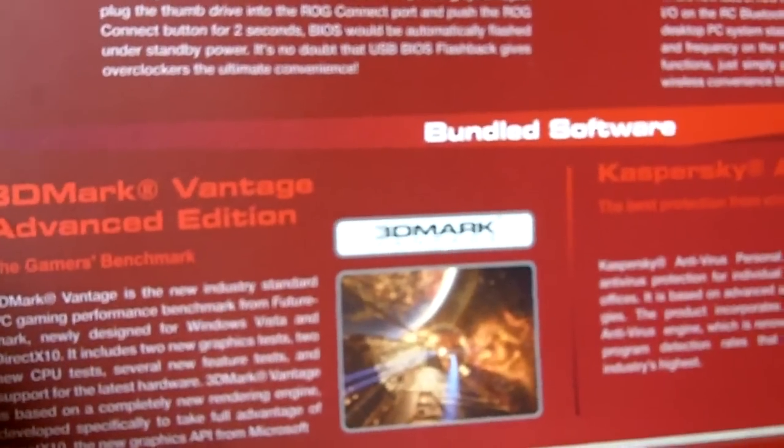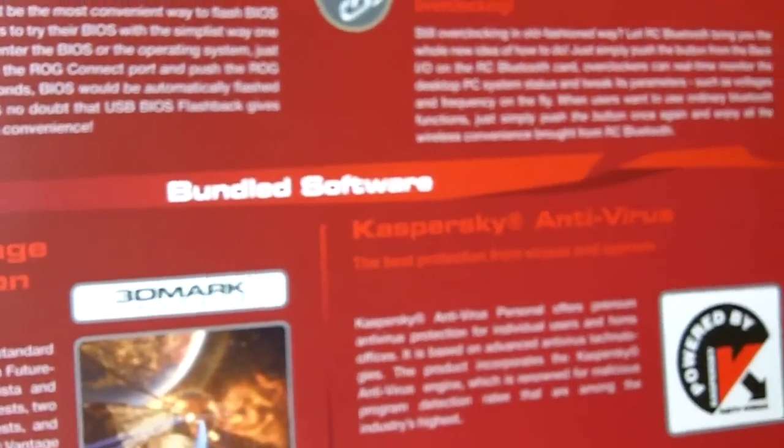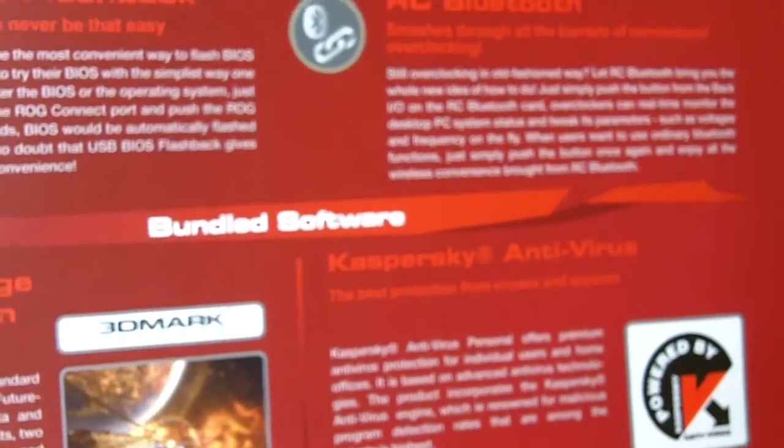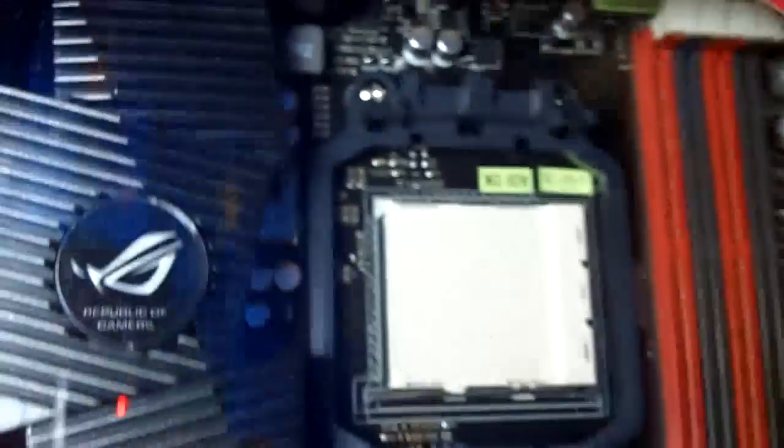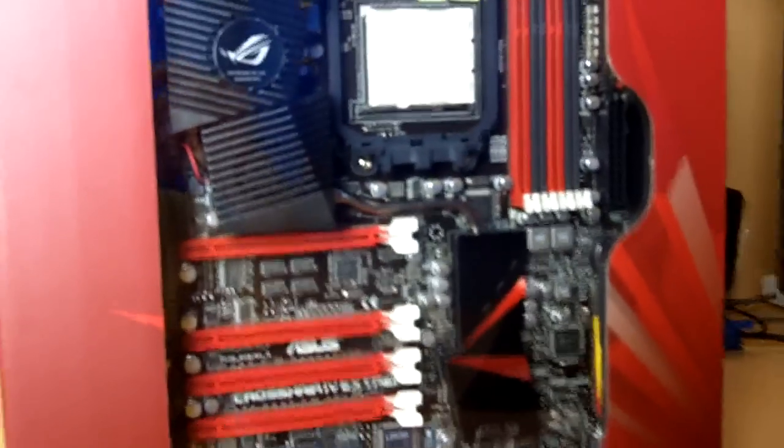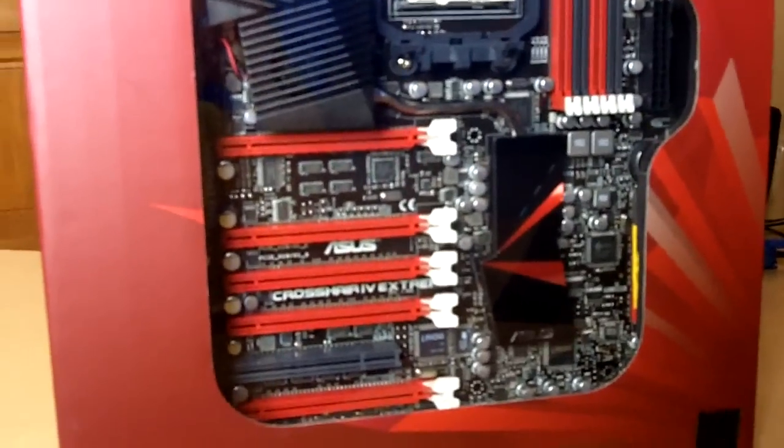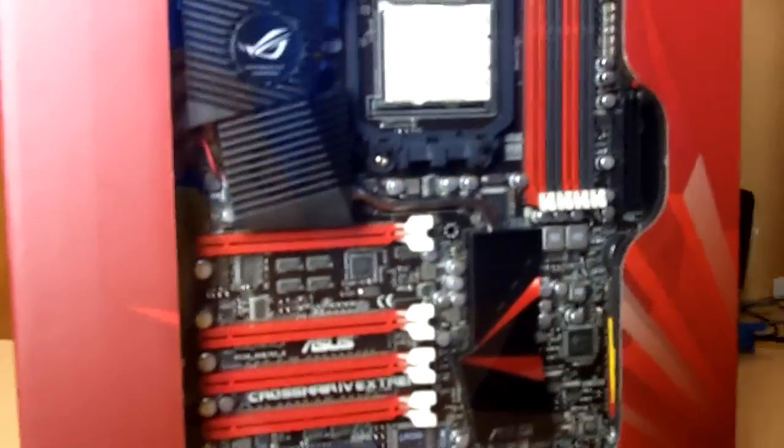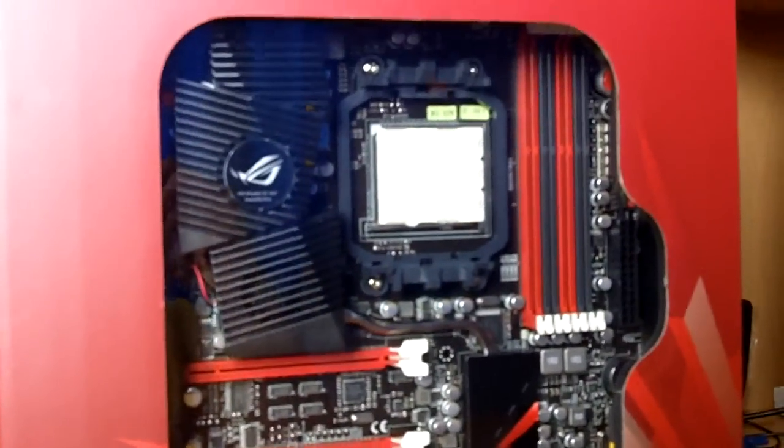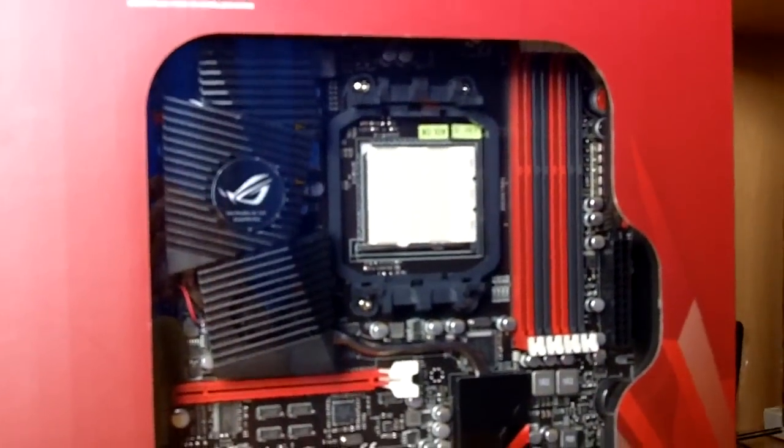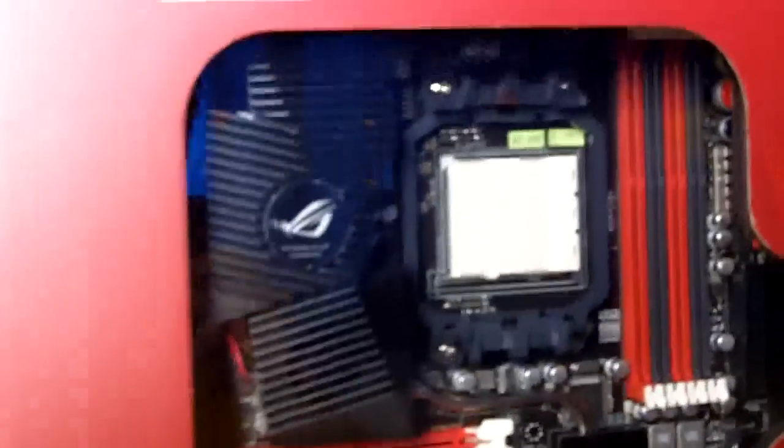Now with new and improved ROG Connect on the Crosshair IV Extreme motherboard, as well as bundled software called 3DMark Vantage Advanced Edition and Kaspersky antivirus. Looking at the board itself, amazing. This kind of board really makes me want to just give it a try. I'll release the benchmarks perhaps later after the embargo date, but currently let's unbox it and take a sneak peek at what we have here.